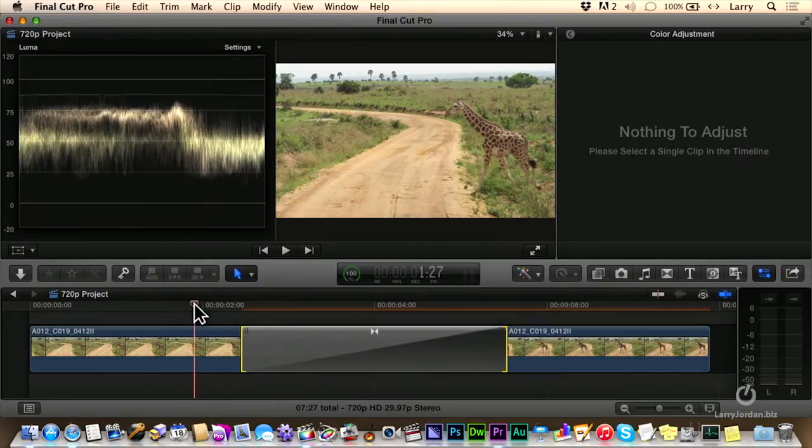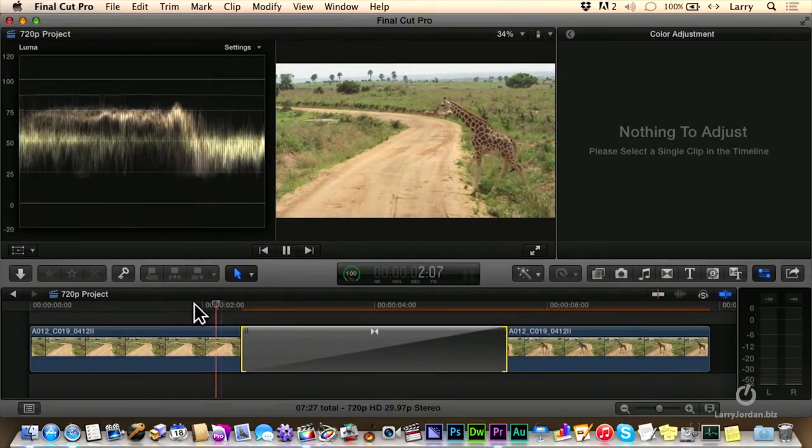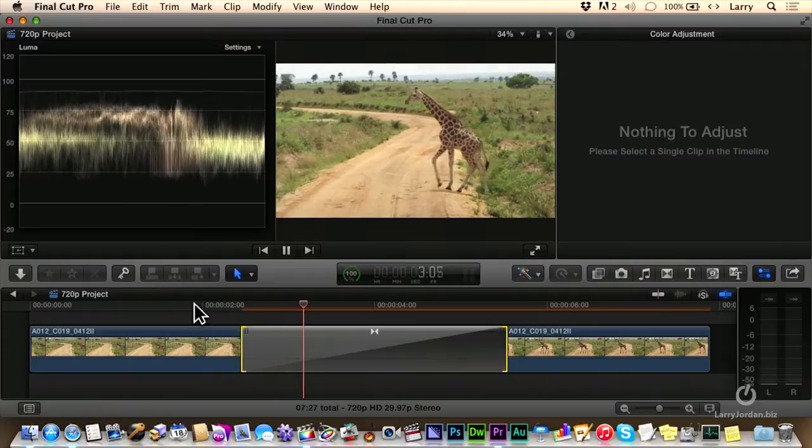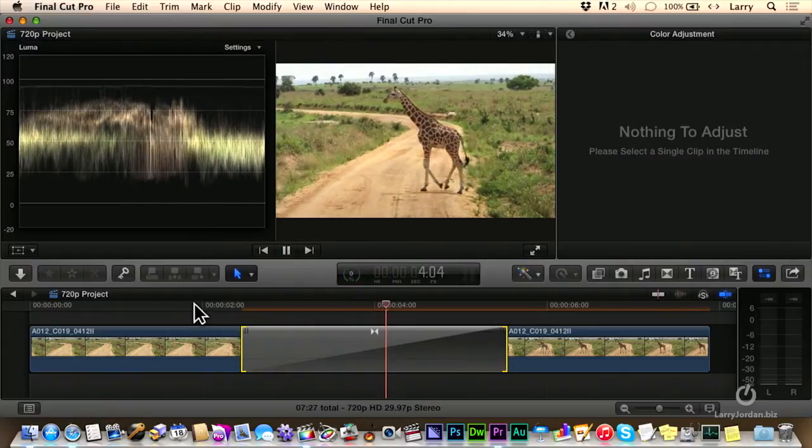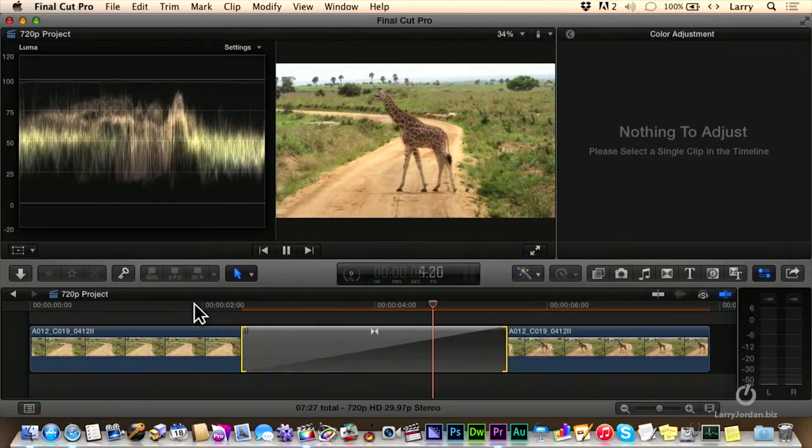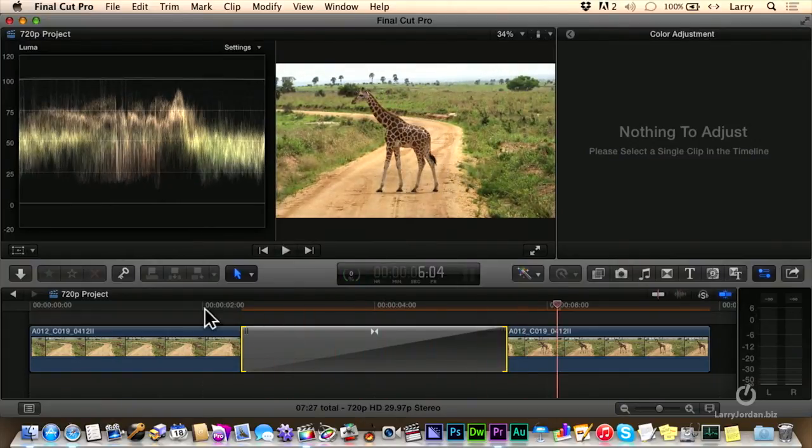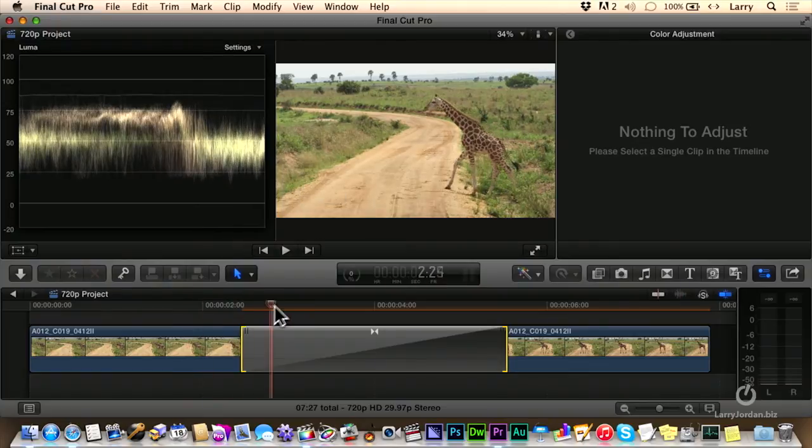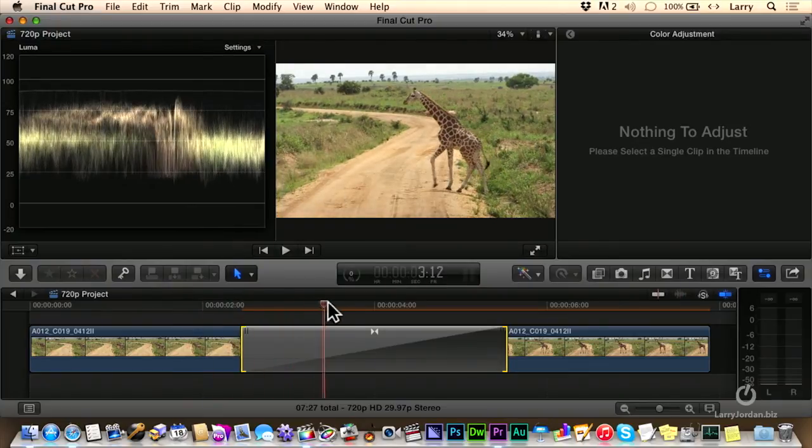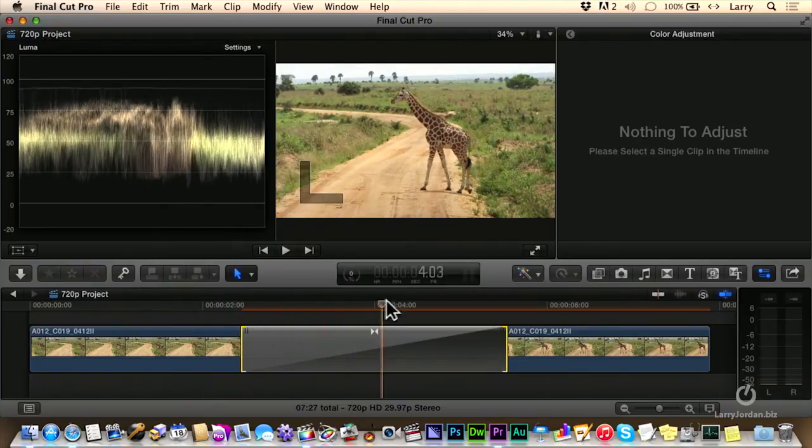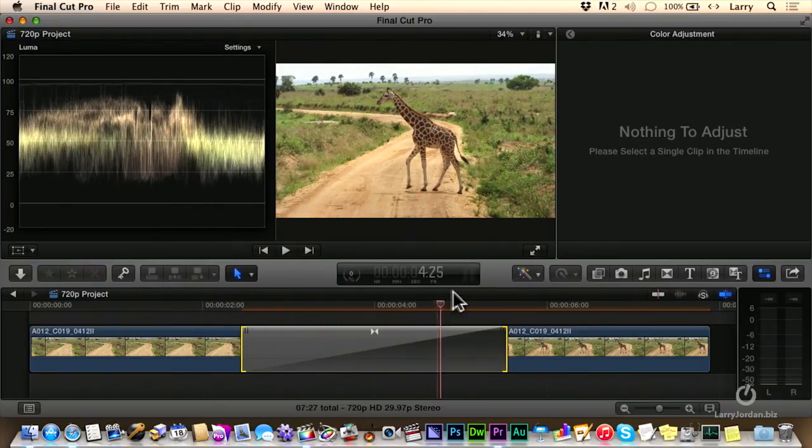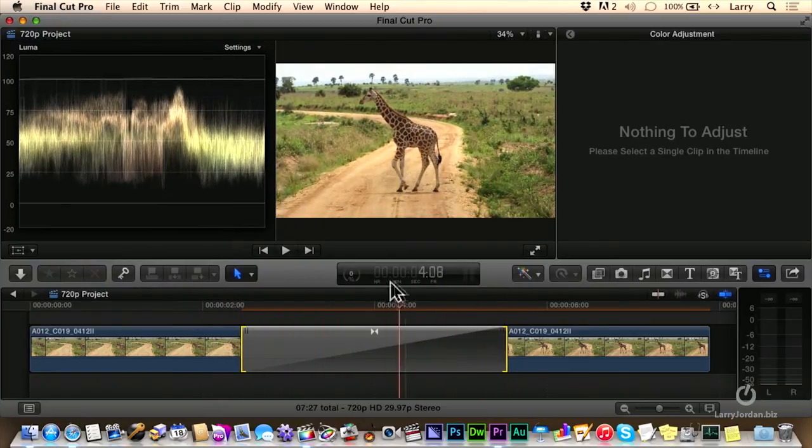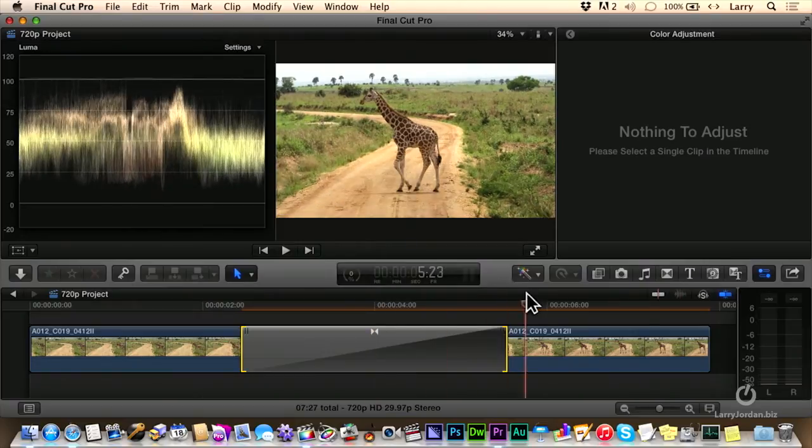Then, as Final Cut dissolves from one to the other, it dissolves in that lighting effect so subtly that your eye doesn't notice that the correction was done until you look at where we ended up.